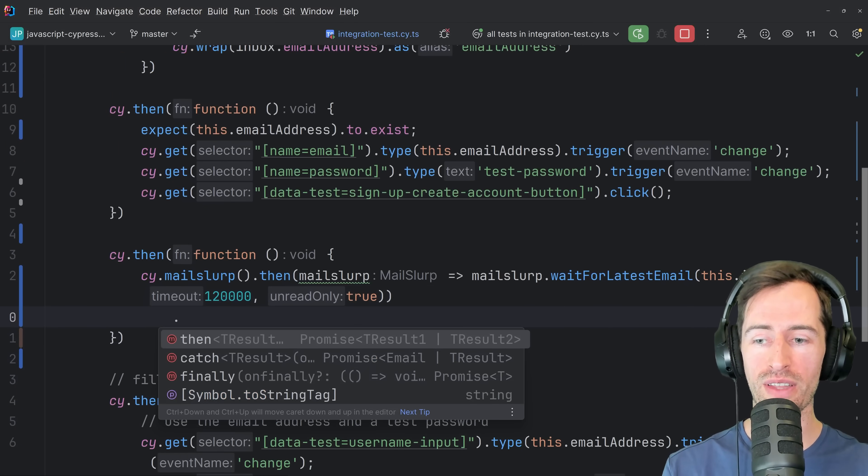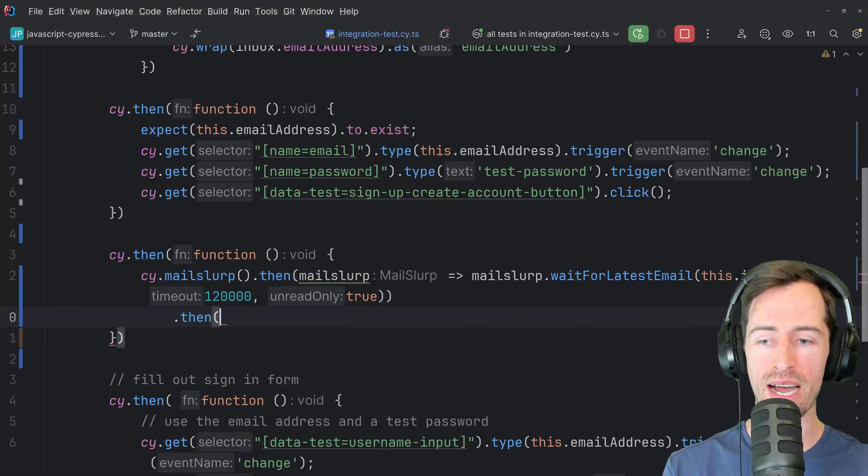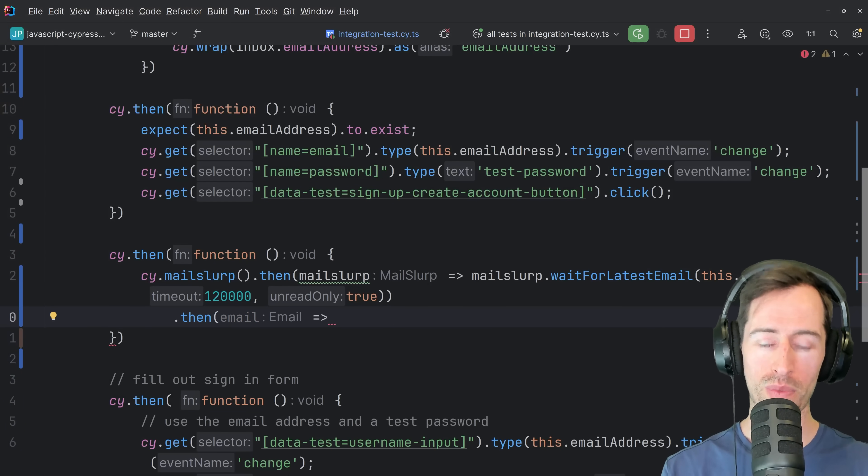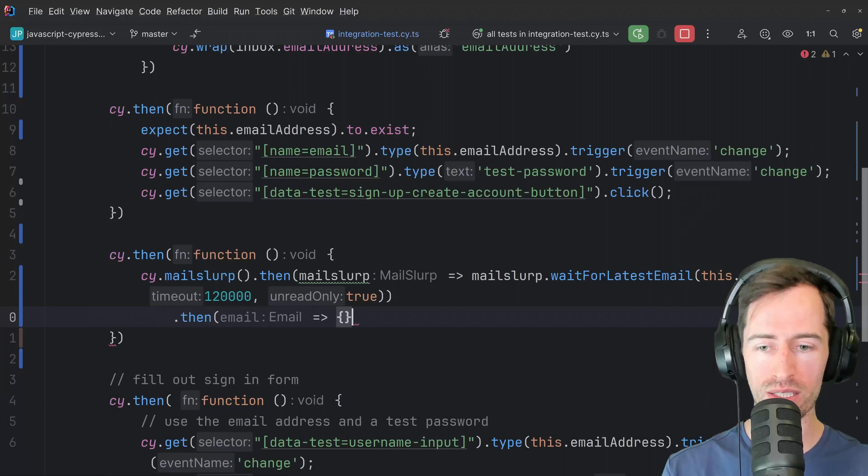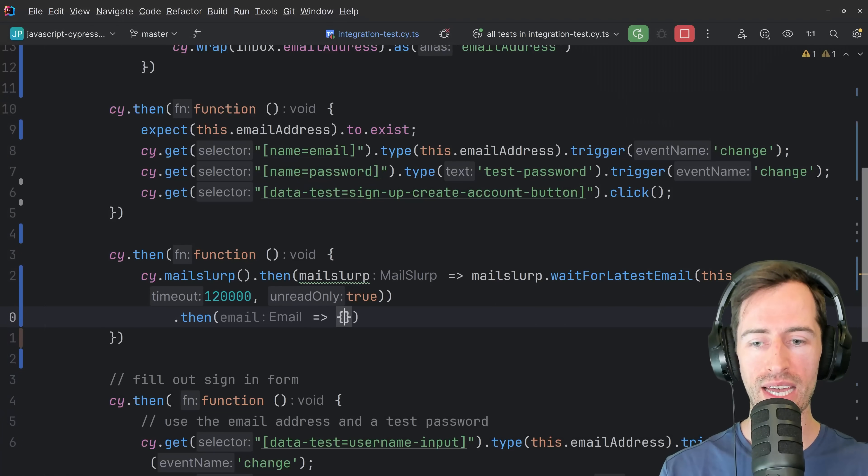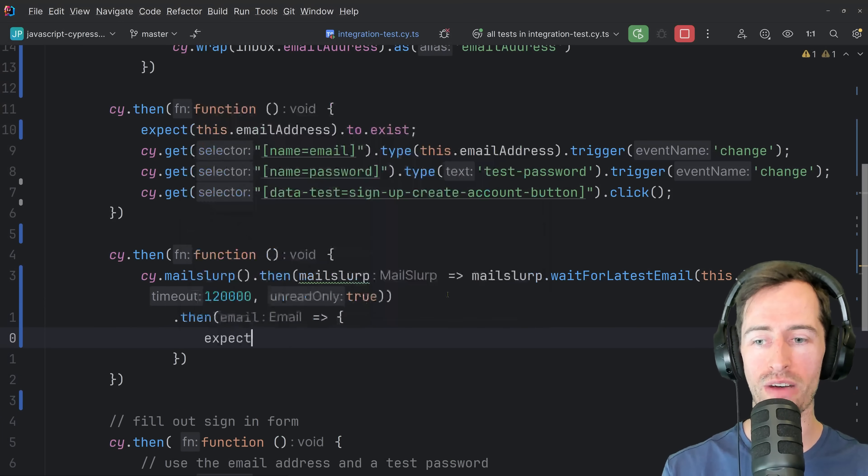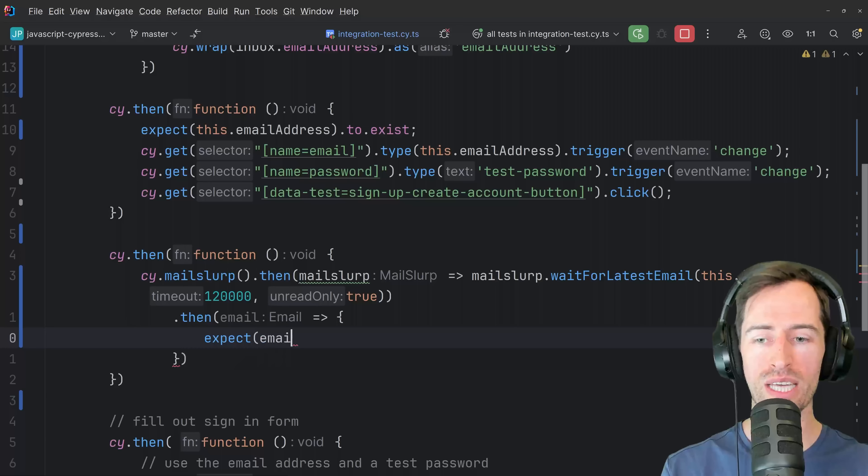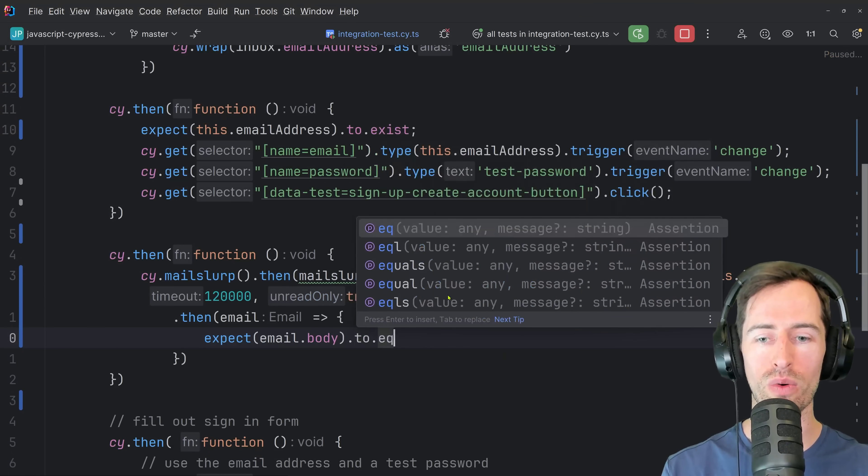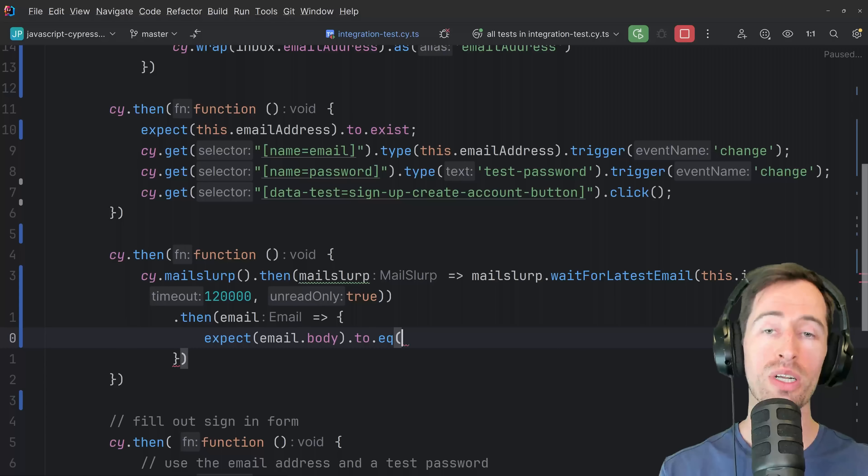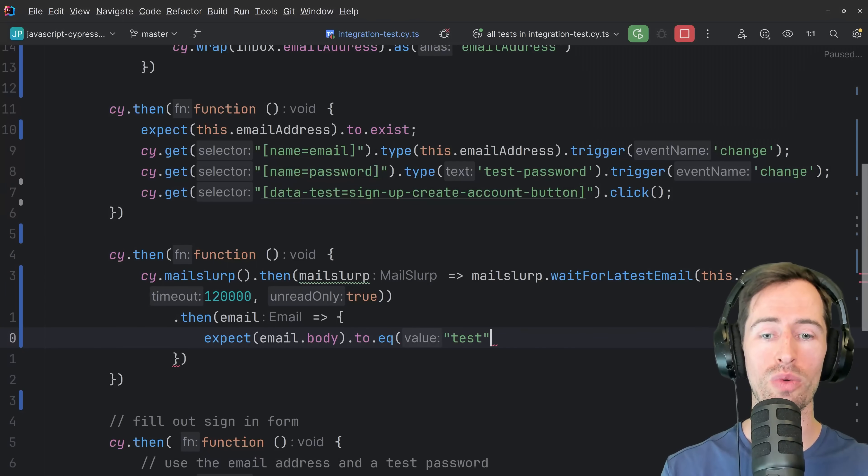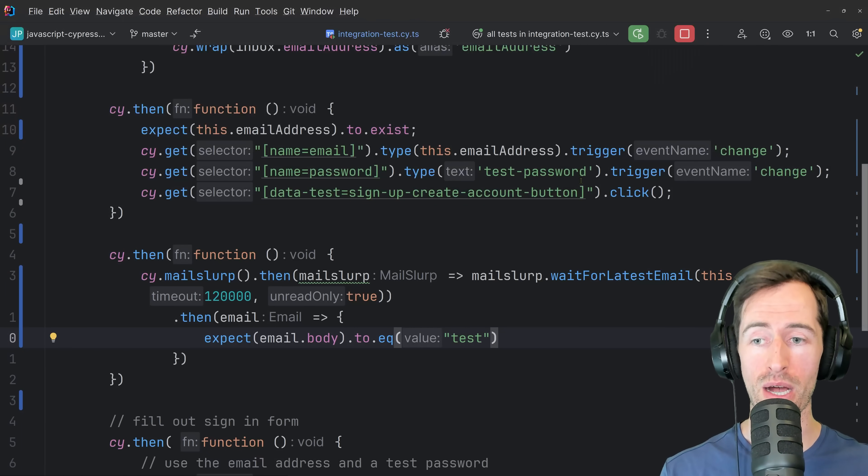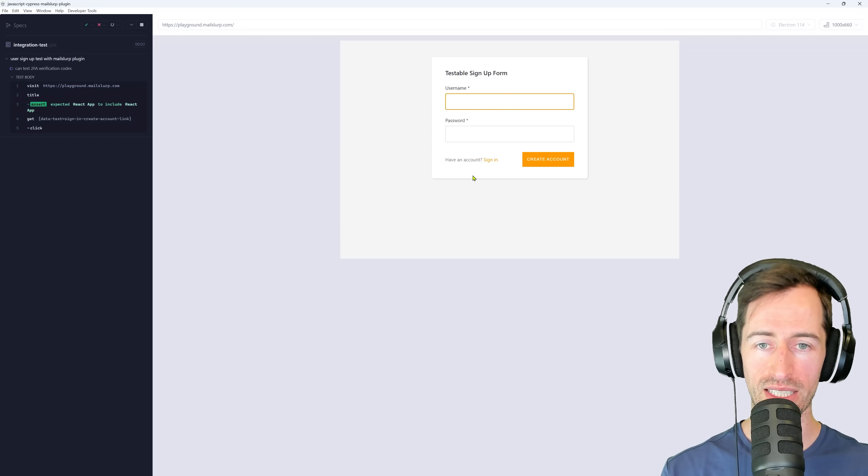And then after that, we can say access the email. So we'll be passed the email object. And in here we can make an assertion about the email value. So let's just say we expect the email body to equal and we'll just put in a test value so we can find out what's actually in the email body.